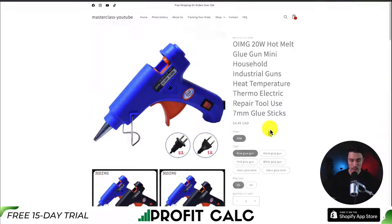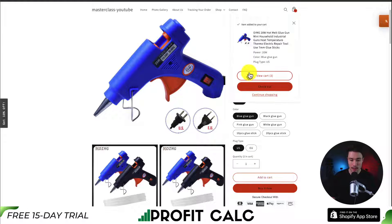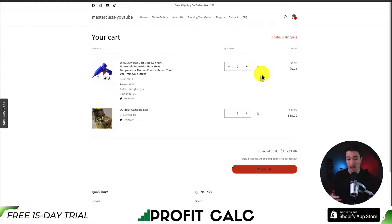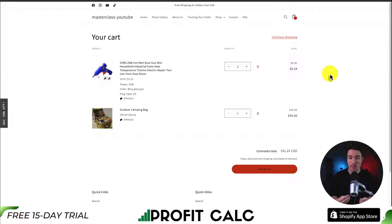Let's add one more item to my cart — I'll add this glue gun and head to View Cart. When I view my cart, I can see the Spring 30 coupon has been automatically applied because I used that custom shareable link.